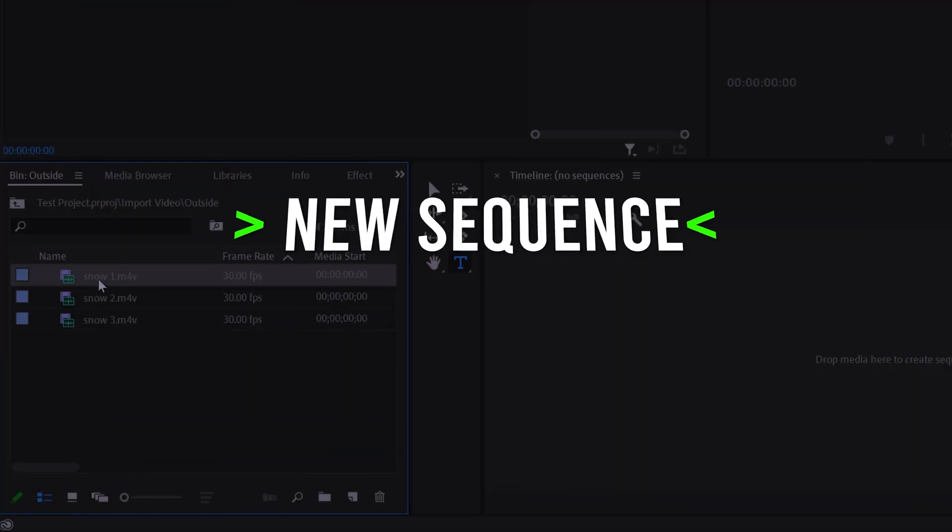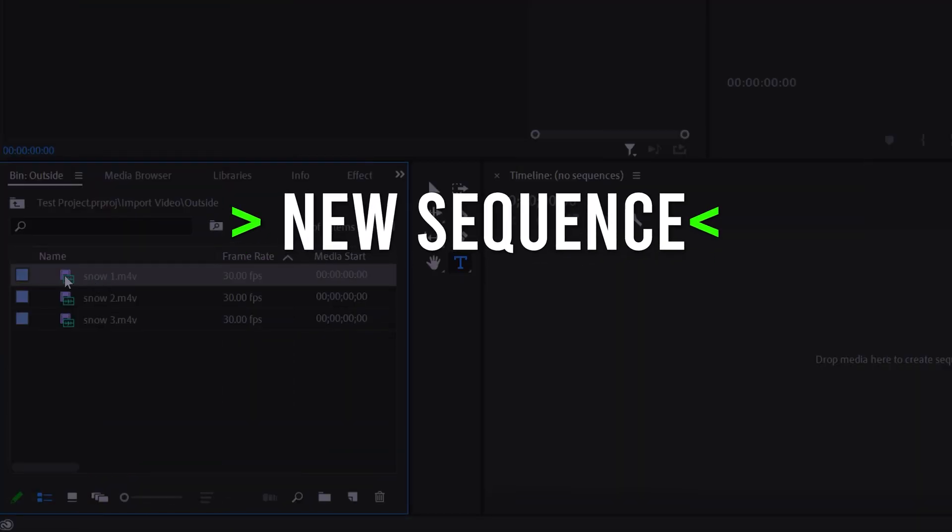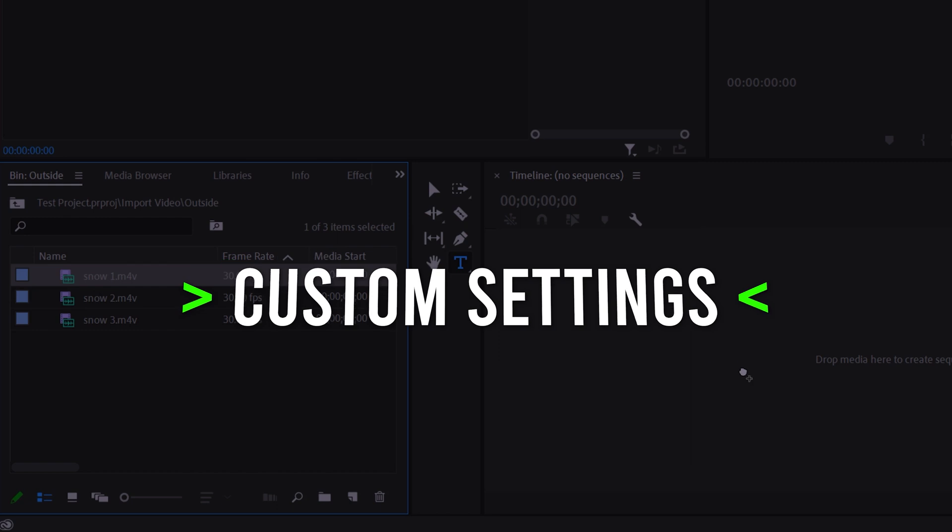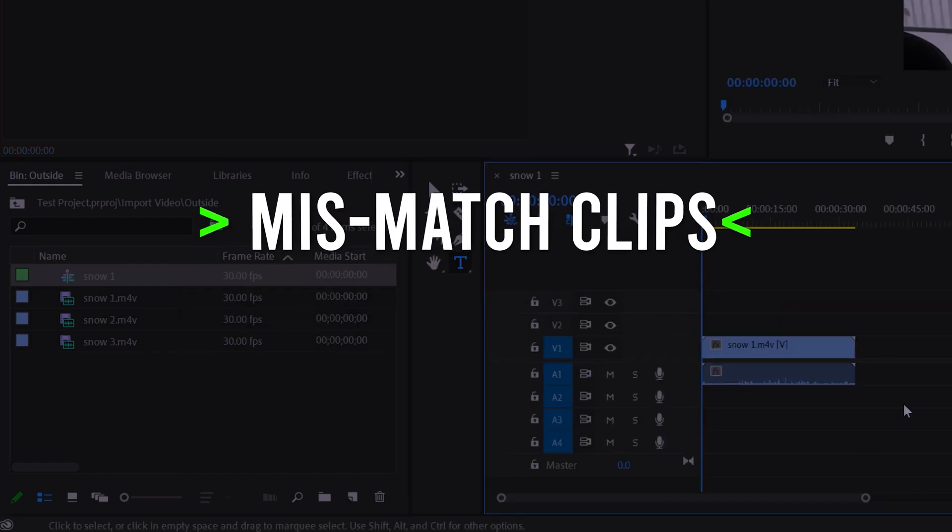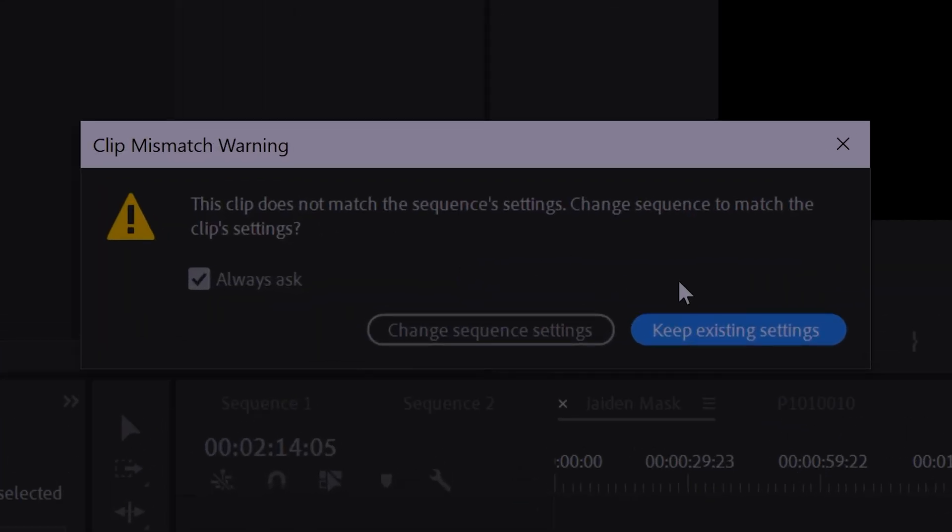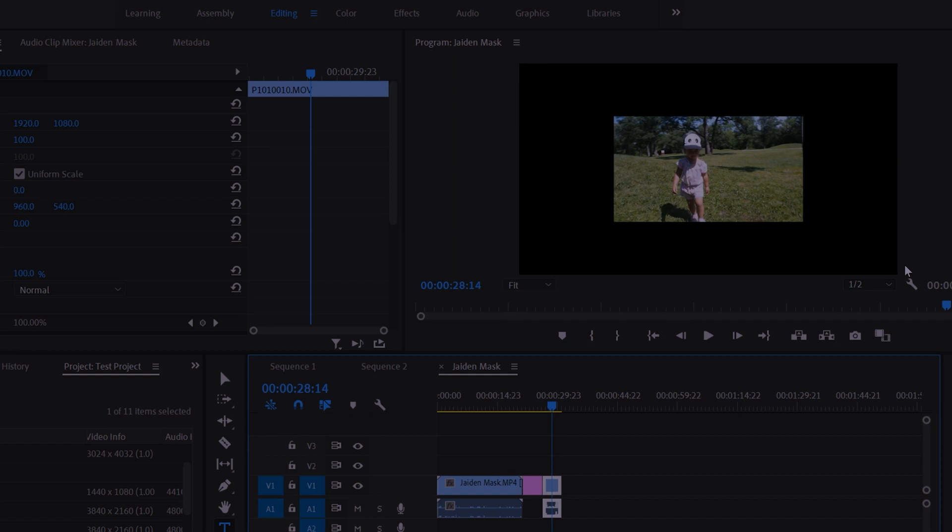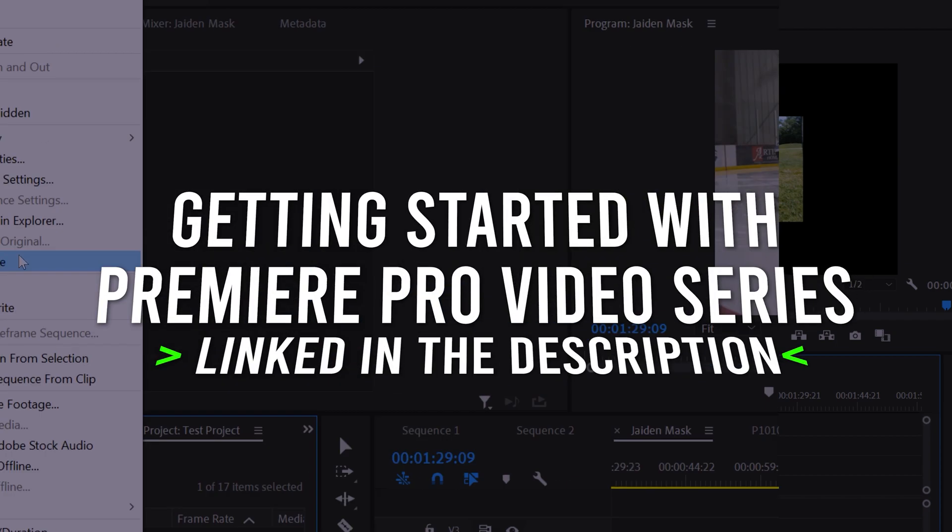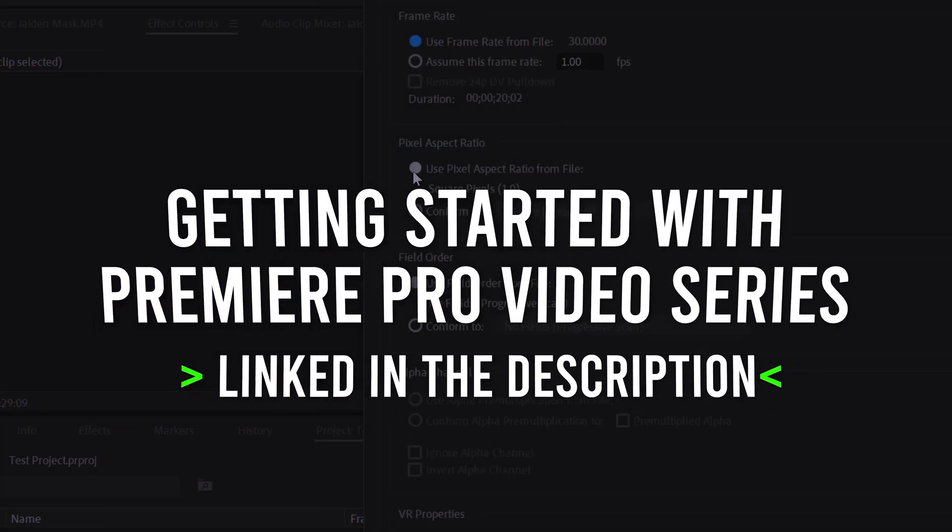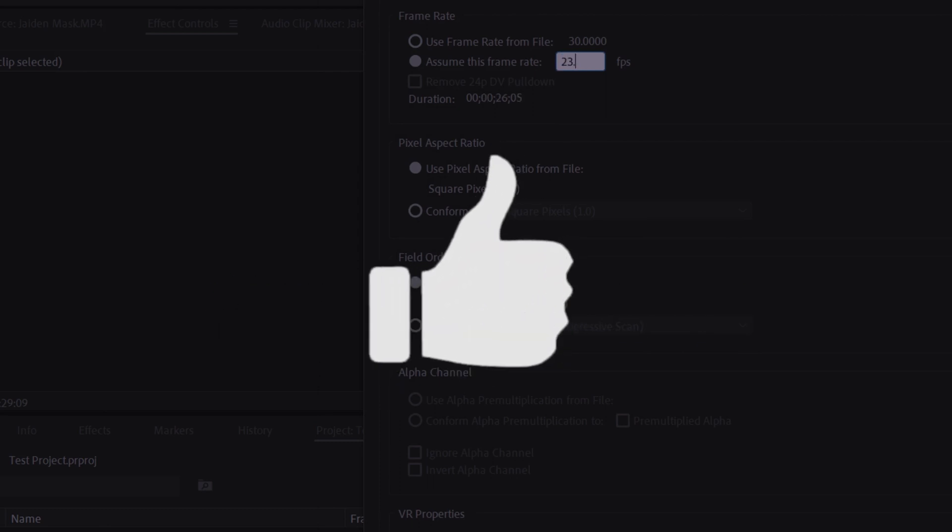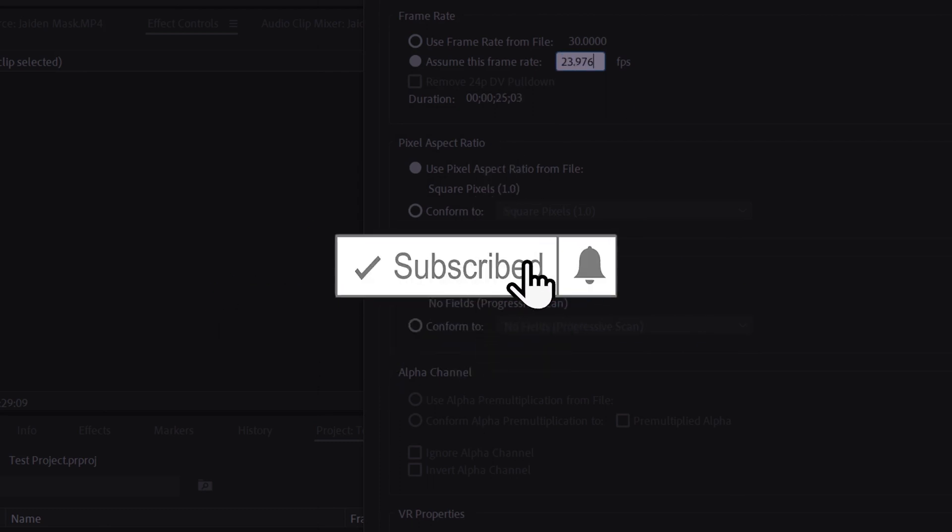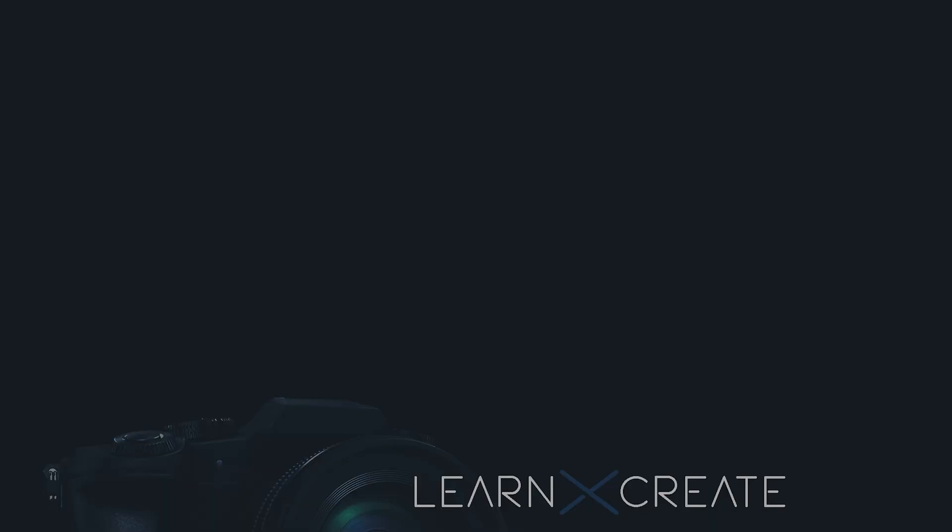Alright so that's pretty much everything you need to know about setting up and customizing a sequence in Adobe Premiere Pro. But if you want to learn more about how to deal with mismatch clips, which are basically the clips that you want to drag in that have settings that don't match with the sequence, then make sure to check out the next video in my getting started with Premiere Pro video series. If you got something out of this video make sure to drop a like and if you're new to the channel please consider subscribing and I'll catch you next time.